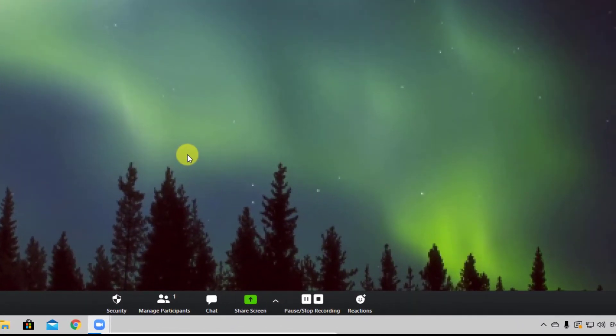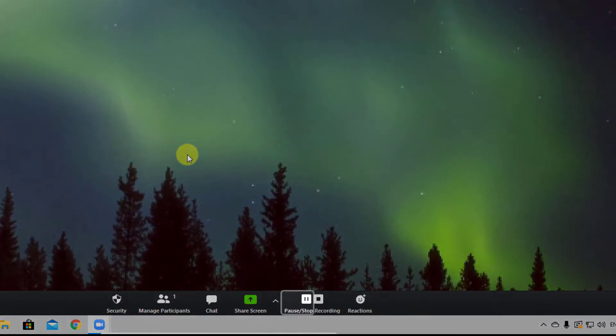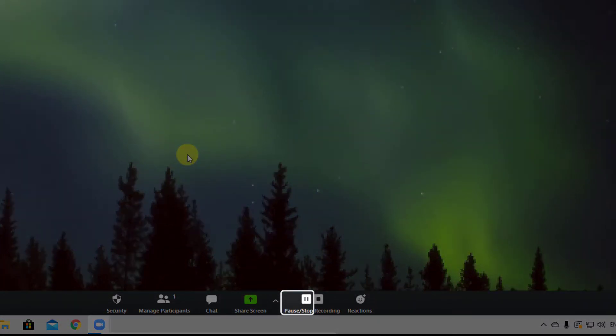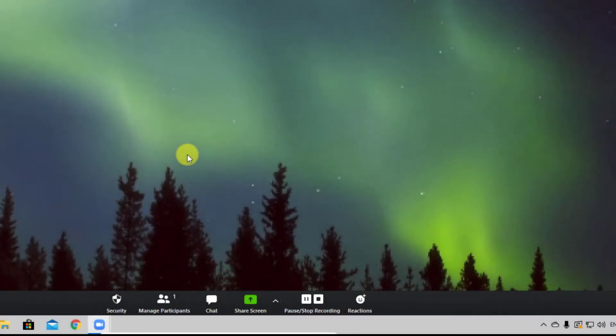After you have started the record of a meeting on Zoom, if you have any time that will not be used, like a break, you can also pause the recording. When the break is over, you can resume the record.